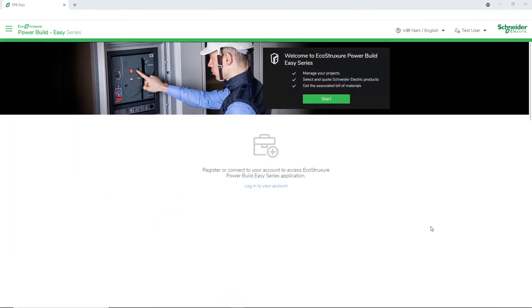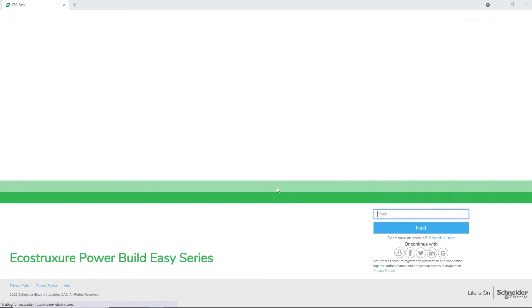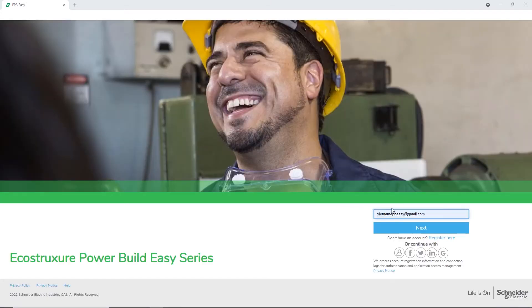Before you start using the application, log in to your account. New users must complete the registration process.